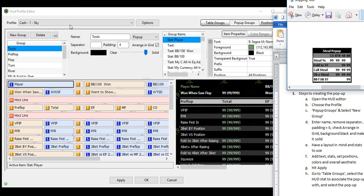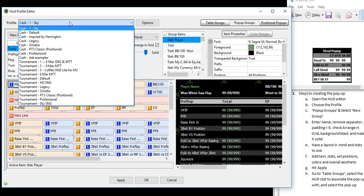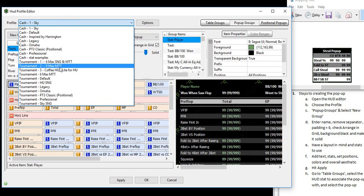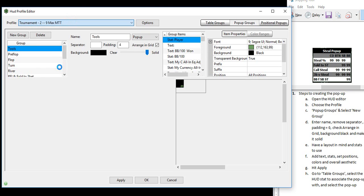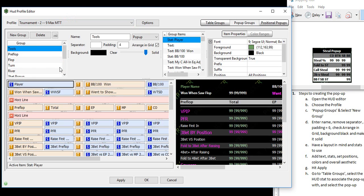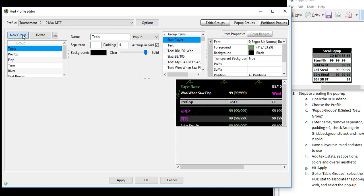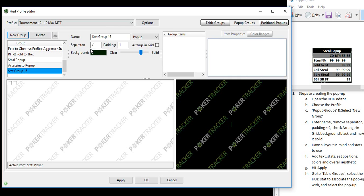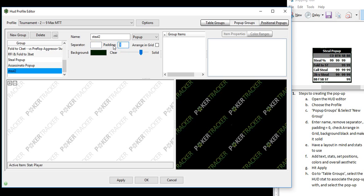Now the first thing you want to do is choose the profile that you're working under. This is the 9MaxMTT profile and within the pop-up groups, you want to select New Group and let's give it a name, Steal 2. I always ditch the separator, I keep the padding at zero and I like to arrange it in a grid. Make it solid, keep the background black.